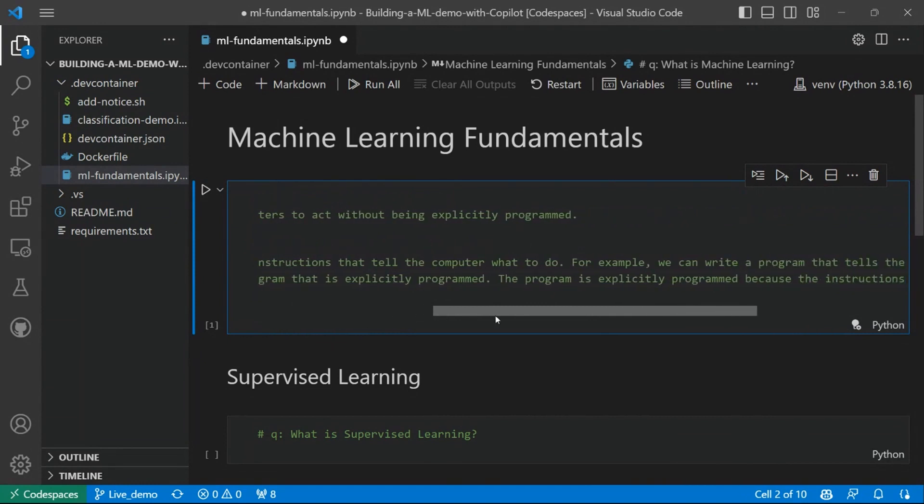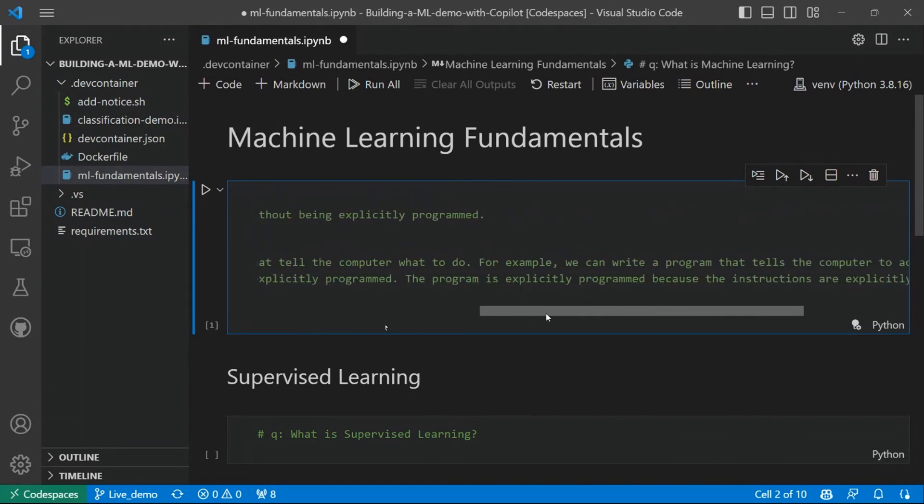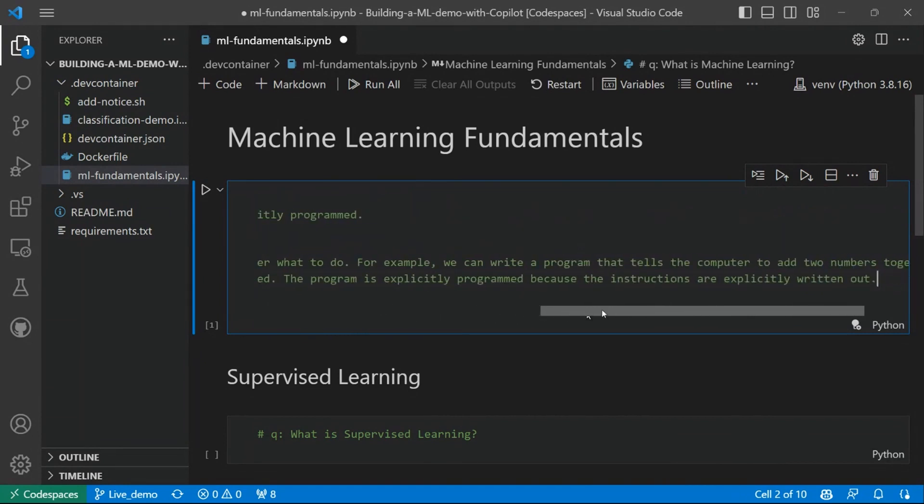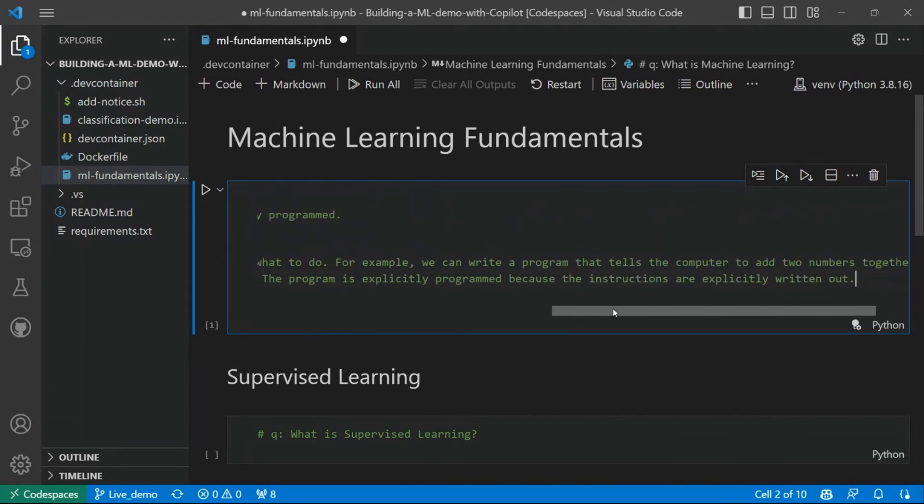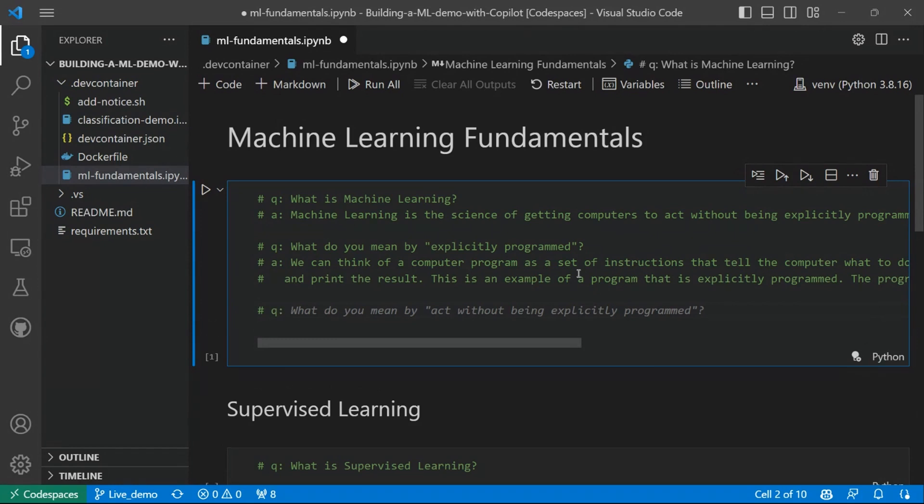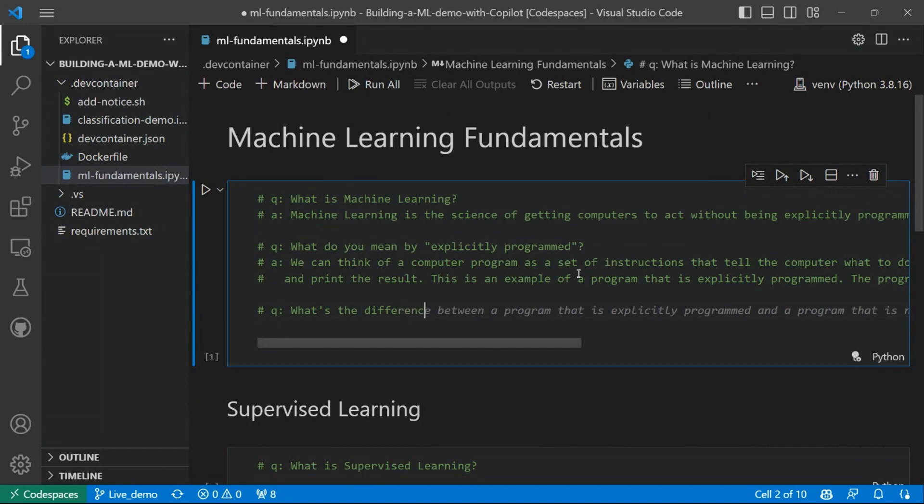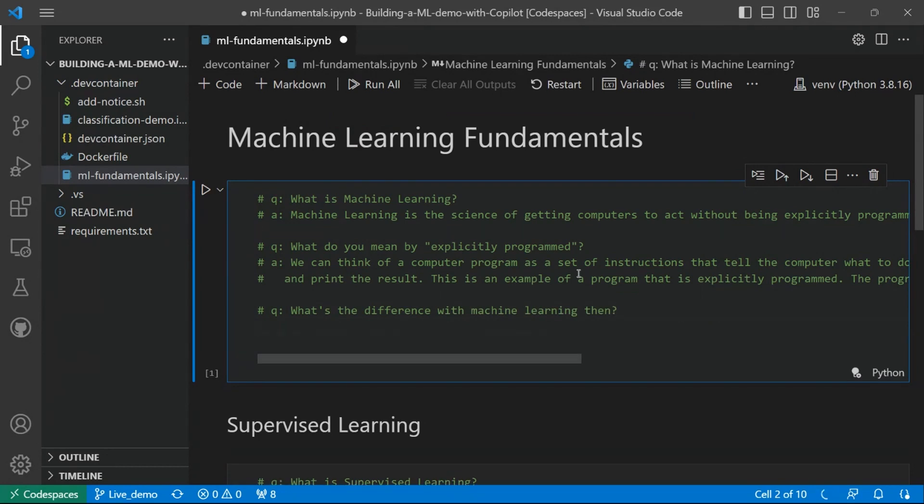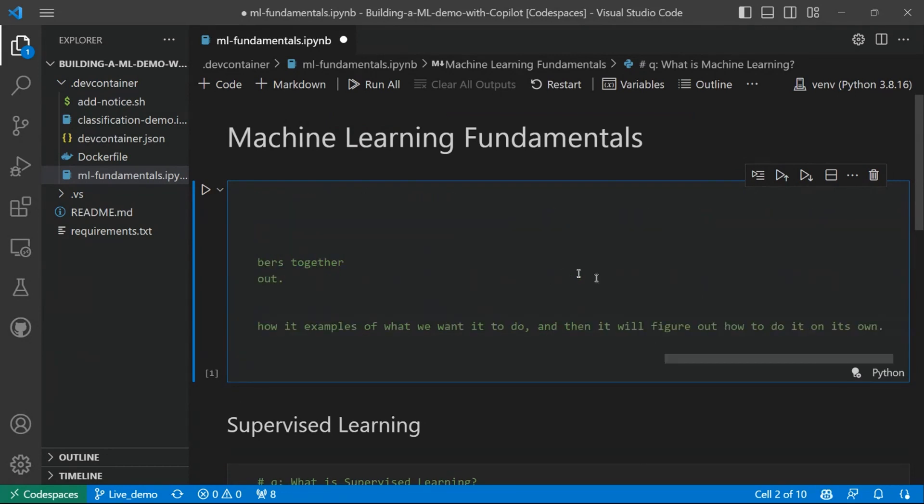The program is explicitly programmed because the instructions are explicitly written out. Okay. Now we have already a better explanation, at least of one part of the definition. But another question we might have is, at this point, what's the difference with machine learning then? And let's see its answer.